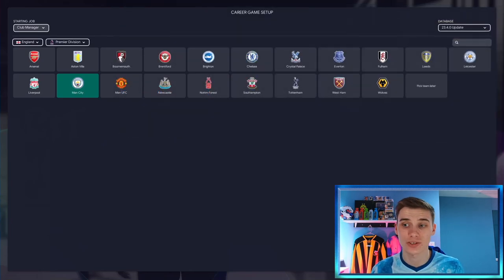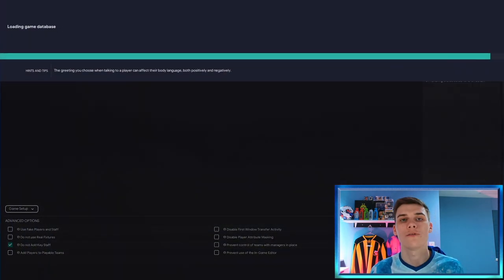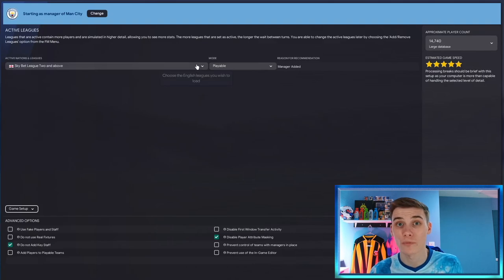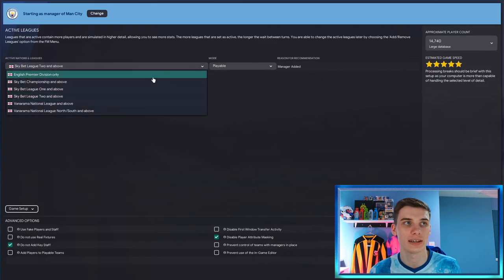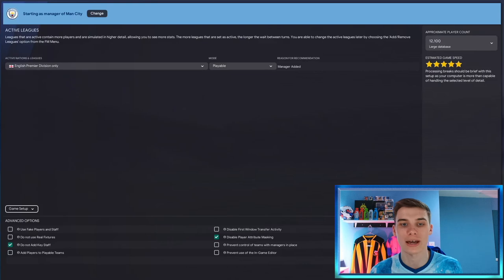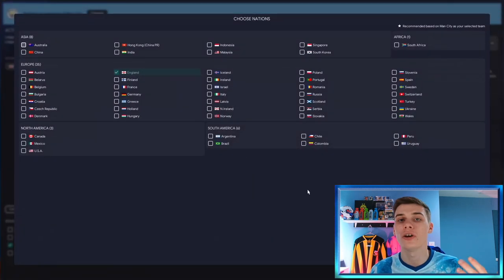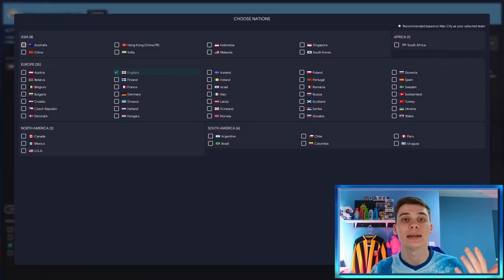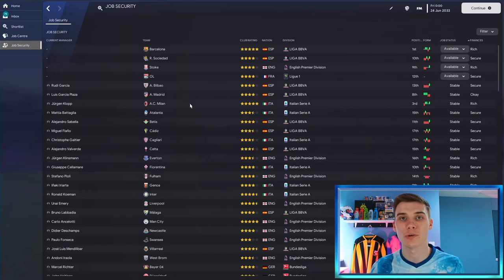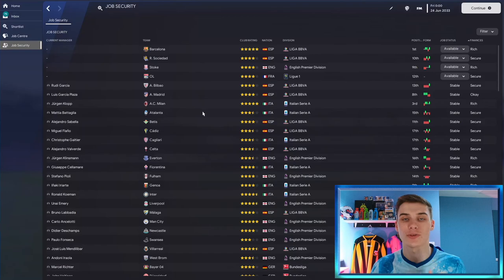Then go ahead to advanced setup — this is where you choose your leagues. The creator mentions he did most of the changes for the top five leagues, so outside of that you might not see the results you're after. But if you go to the English Premier League, maybe add the Spanish division, the German division, whatever it might be — select the leagues you want to load in full detail and go ahead and create that save. Then you're ready to play your next Football Manager save.